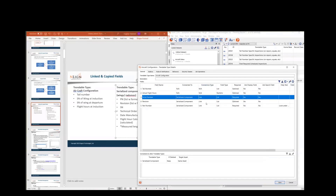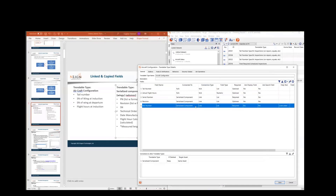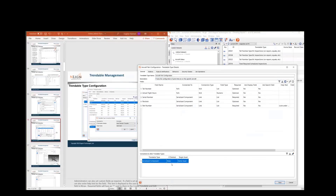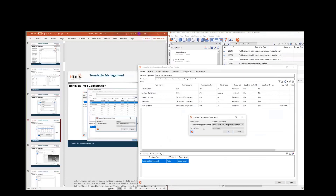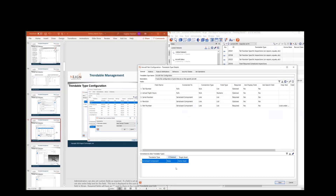If I look at the connection column, it says 'link' — giving me an indication that these are fields linked to another trendable type: serial number, revision, and part number. I could have multiple trendable types that I'm linking to, with various different fields linking to different trendable types. In this linked trendable type, if I double click or edit it, it shows that aircraft part configuration is connected to the serialized component trendable type. It asks: what would you like to happen if the serialized component is deleted? I can choose to delete the child as well, or keep it depending on whether the parent is deleted.